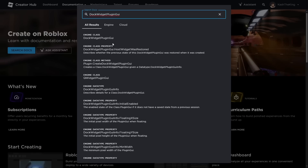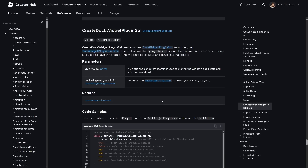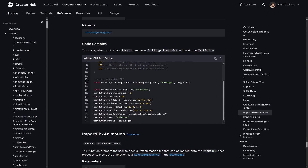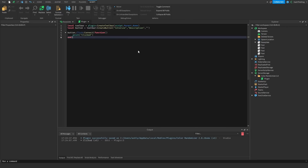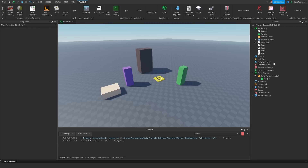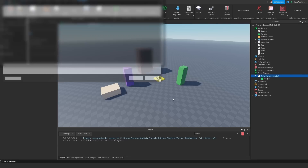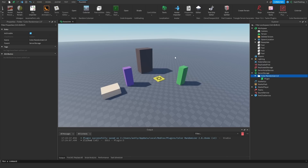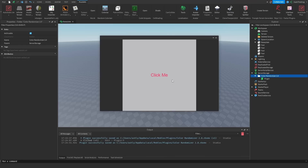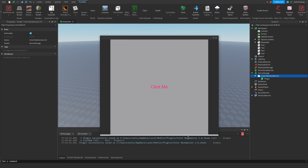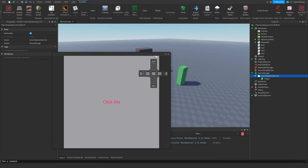On the Roblox documentation, I'm just going to search up 'dock widget plugin GUI'. As you can see, it says 'plugin create dock widget plugin GUI', and this is what we want — the method to construct it. So in this code sample, we can literally just copy all this right here and yoink that code. No shame in stealing code. So let's go ahead and right click, save as local plugin. As you can see, this code created a button and it just says 'click me'. So this is actually really cool — this is a widget right here.